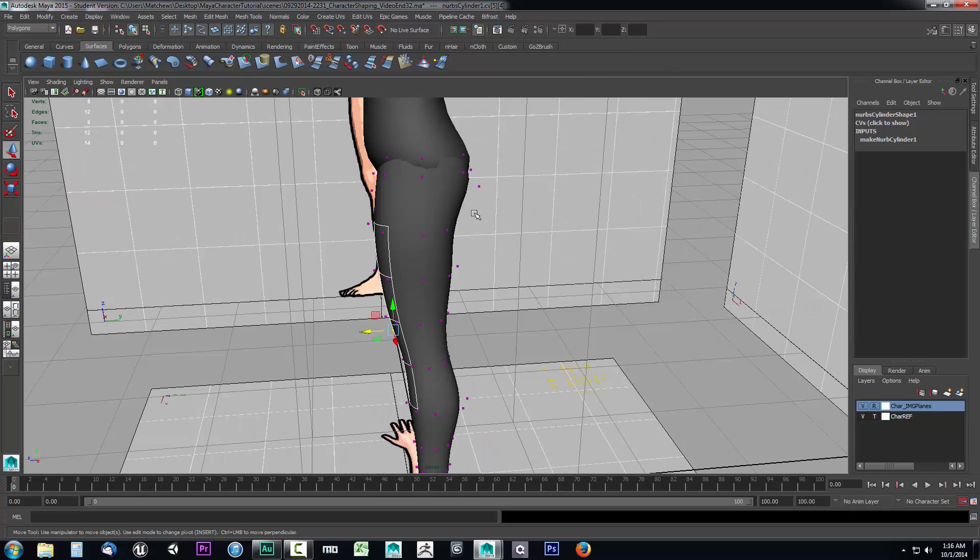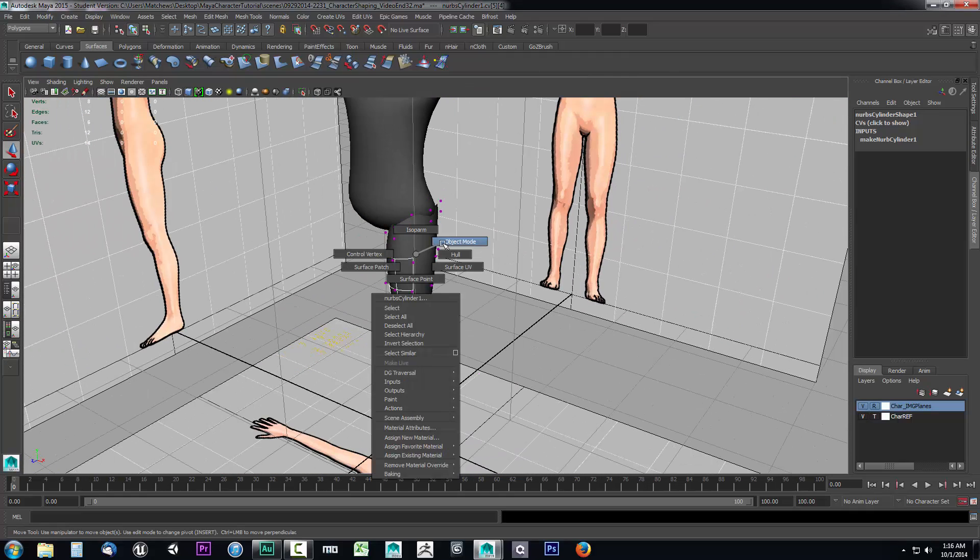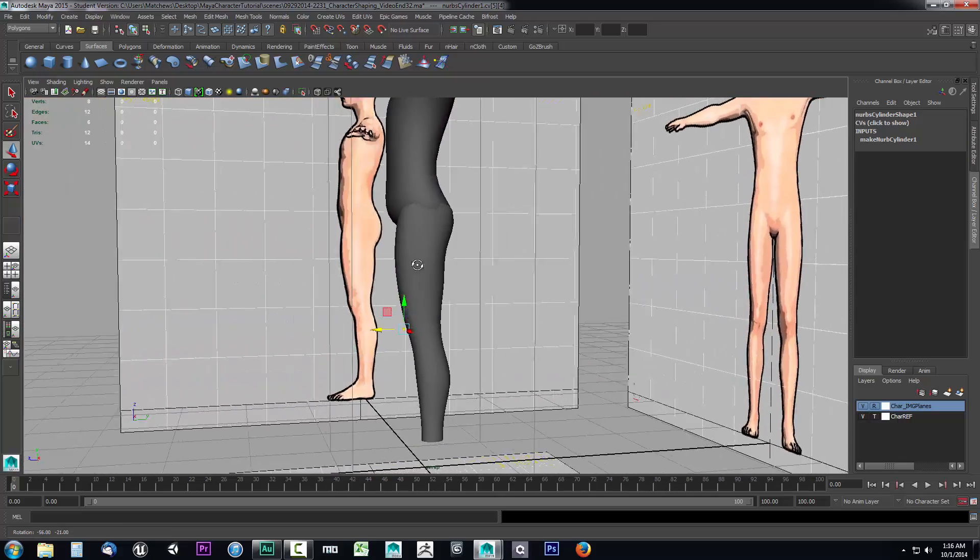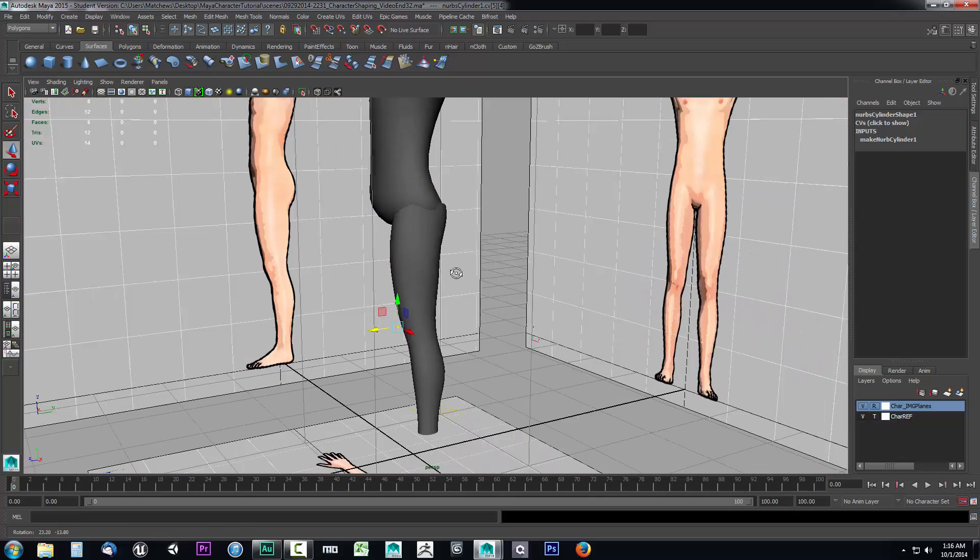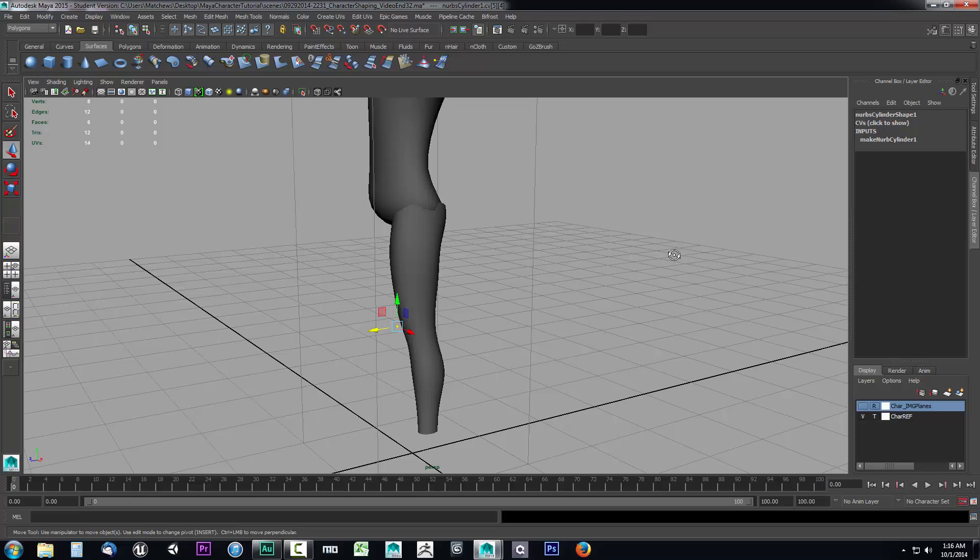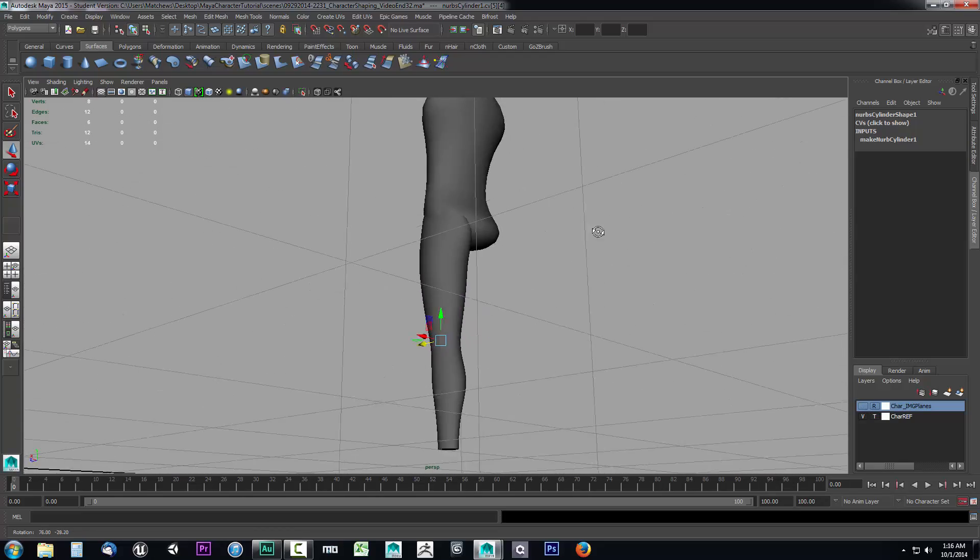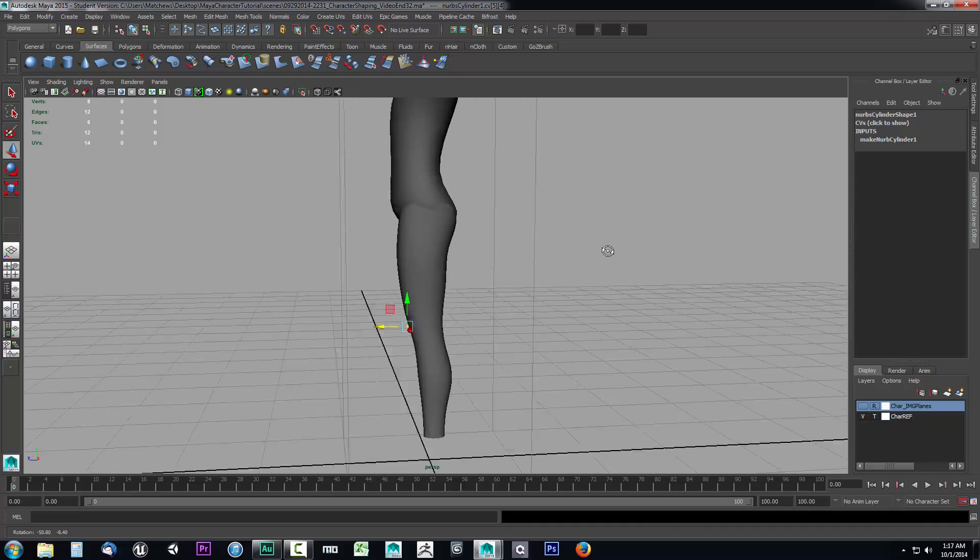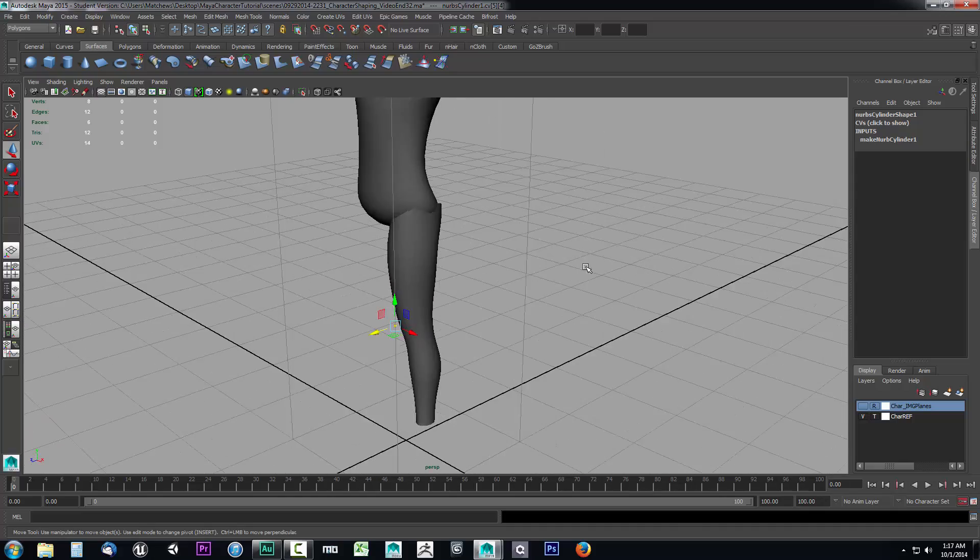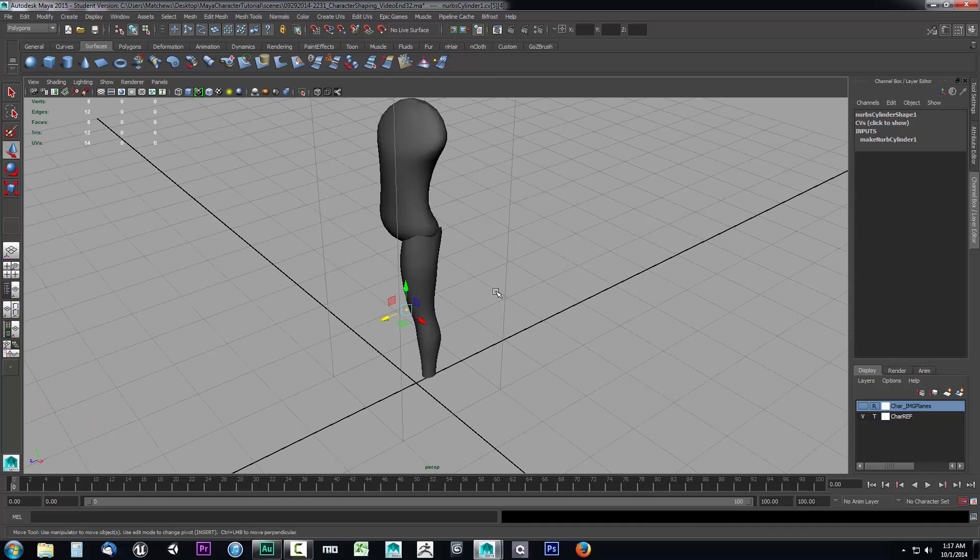Let's go ahead and go into our perspective view and see how this turned out. We'll right click, go to object mode, take a look at this leg. The leg looks fairly decently shaped. I'll go ahead and hide the character image planes. Kind of rotate around this to see if we've got a good shape going. That's a pretty good shaped leg. We'll go ahead and leave that there.